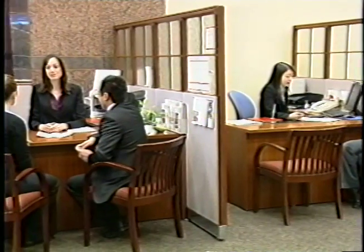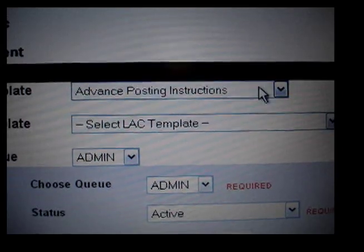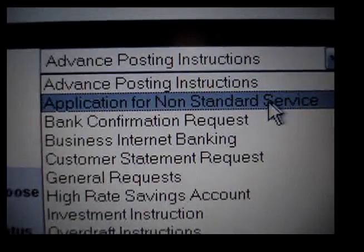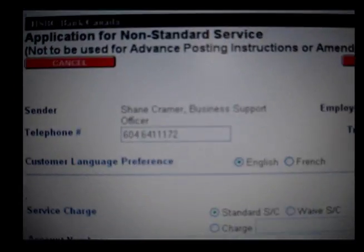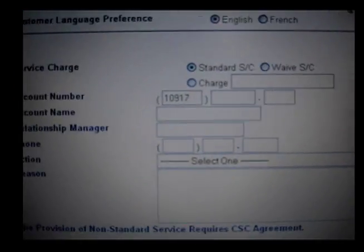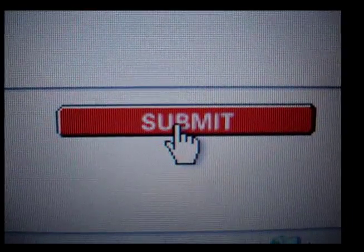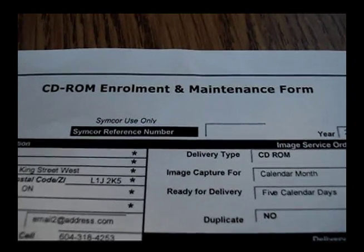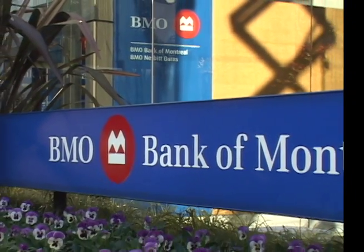A customer would go into their local branch. The branch staff would fill an application via ETA with the application for non-standard service, filling that out with all the criteria listed in the process document. They'd submit it and it would go to the CSC. At the CSC, they would fill out a CD enrollment and maintenance form which has been given to us by SimCorp and is sent to BMO.